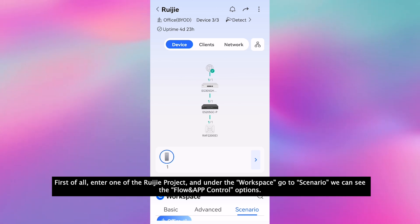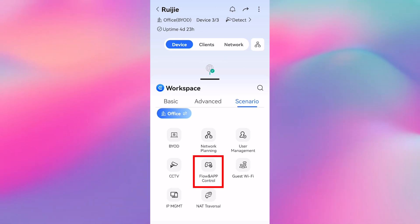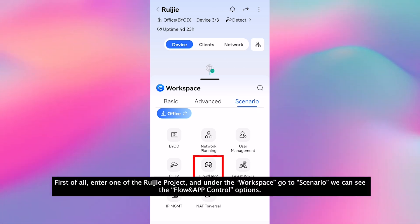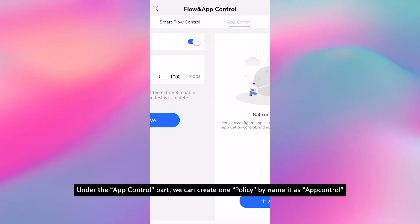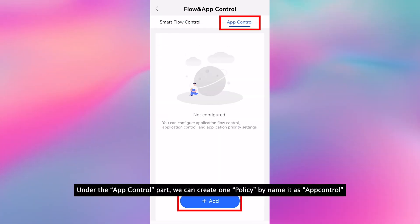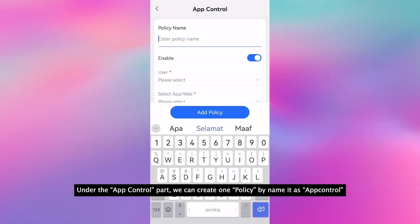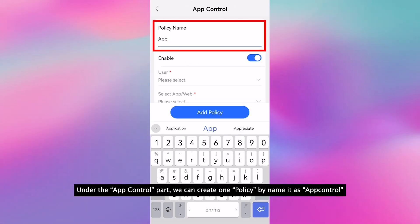First of all, enter one of the Ruijie projects. Under the workspace scenario, we can see the flow and app control options. Under the app control part, we can create one policy named app control.